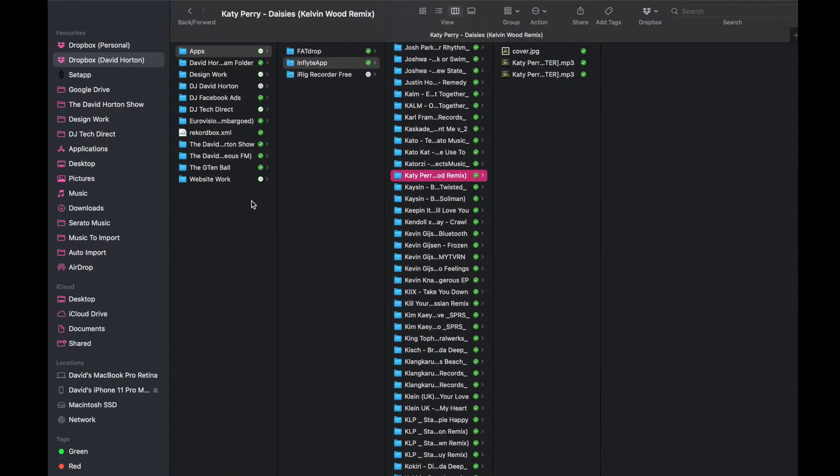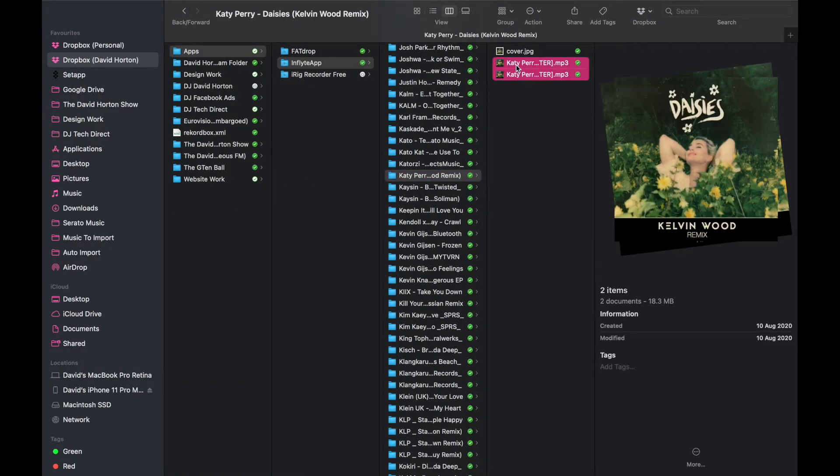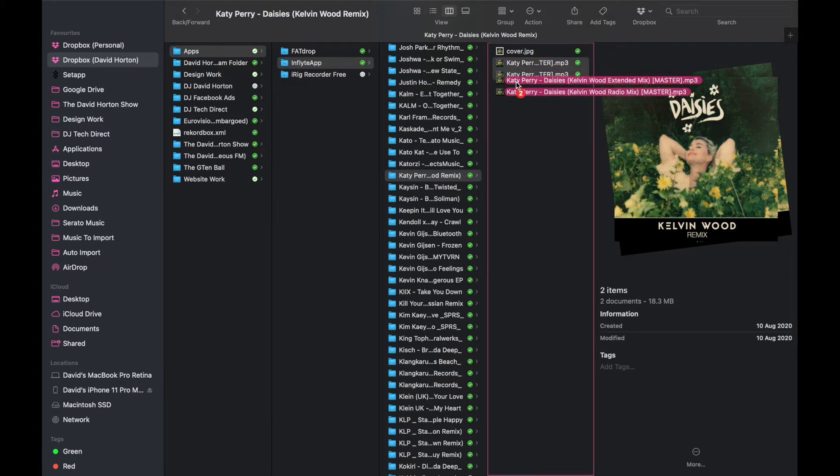What we're going to do is take two tracks out of my In-Flight folder, which is saved in Dropbox. In this case it's Katy Perry's Kevin Wood remix of Daisies. I'm going to select them and drag them over to my Serato folder.